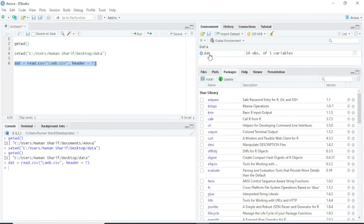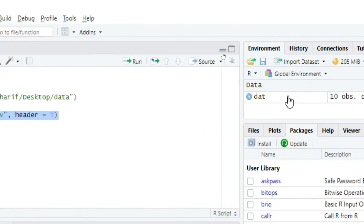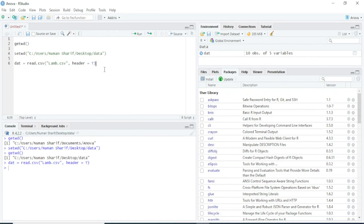This was a short video on the use of the getwd and setwd functions in R. If you liked this video, please give a thumbs up, and if you haven't subscribed to my channel, please do subscribe. Thank you.